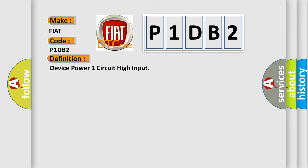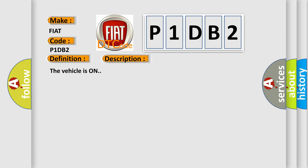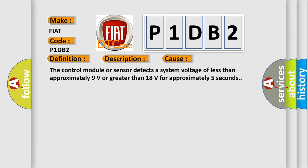And now this is a short description of this DTC code. The vehicle is on. This diagnostic error occurs most often in these cases: The control module or sensor detects a system voltage of less than approximately 9 volts or greater than 18 volts for approximately 5 seconds.